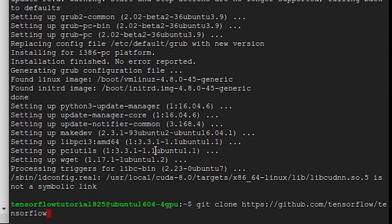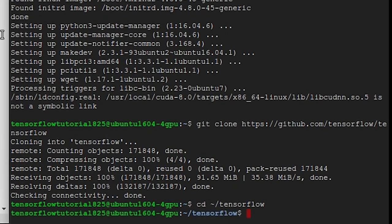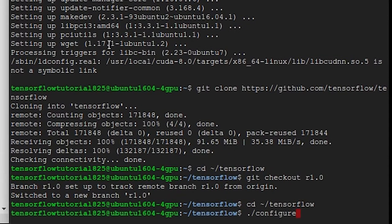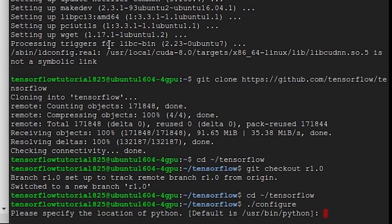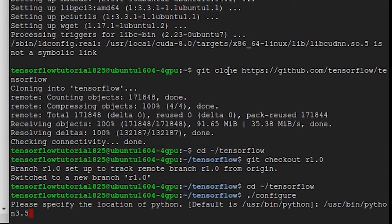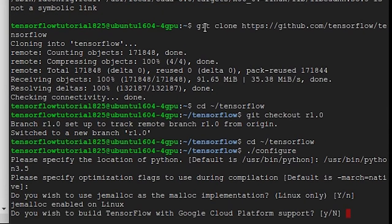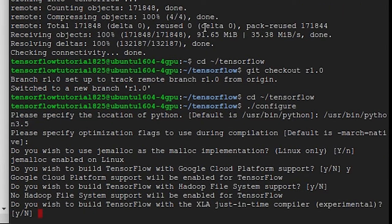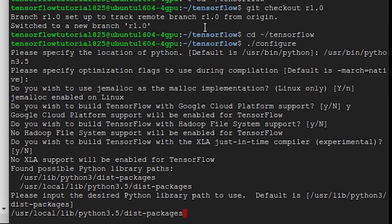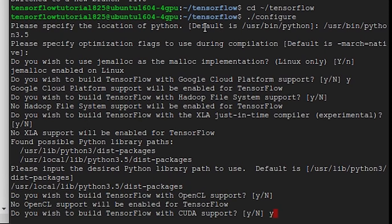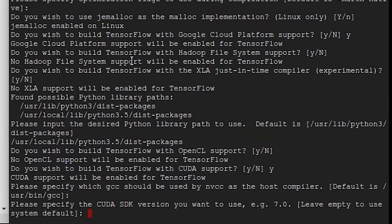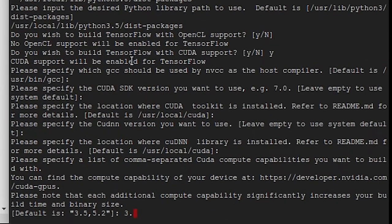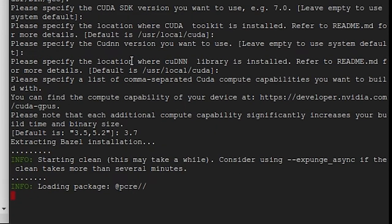Now clone TensorFlow's git directory. Then change your directory to TensorFlow. Use checkout to make sure you're getting TensorFlow 1.0. Then type ./configure. By default this will be installed for Python 2.7, but we're going to want to install it for Python 3.5. So you'll have to specify Python 3.5 in your binaries folder. Just hit enter for the next two options. Then I chose to build TensorFlow with Google Cloud support, but that's not necessary for this tutorial. Hit enter for the next two options. Then once again you'll have to specify Python 3.5. You shouldn't need OpenCL support. Say yes to building with CUDA support. Then just hit enter and use the default for the next five options. The compute capability of your GPU is 3.7.